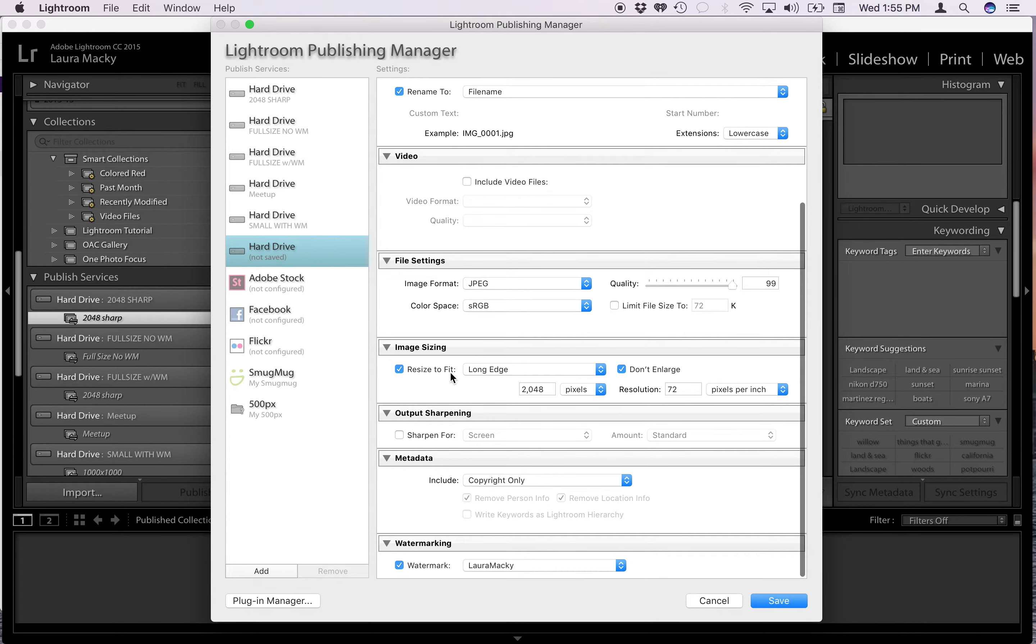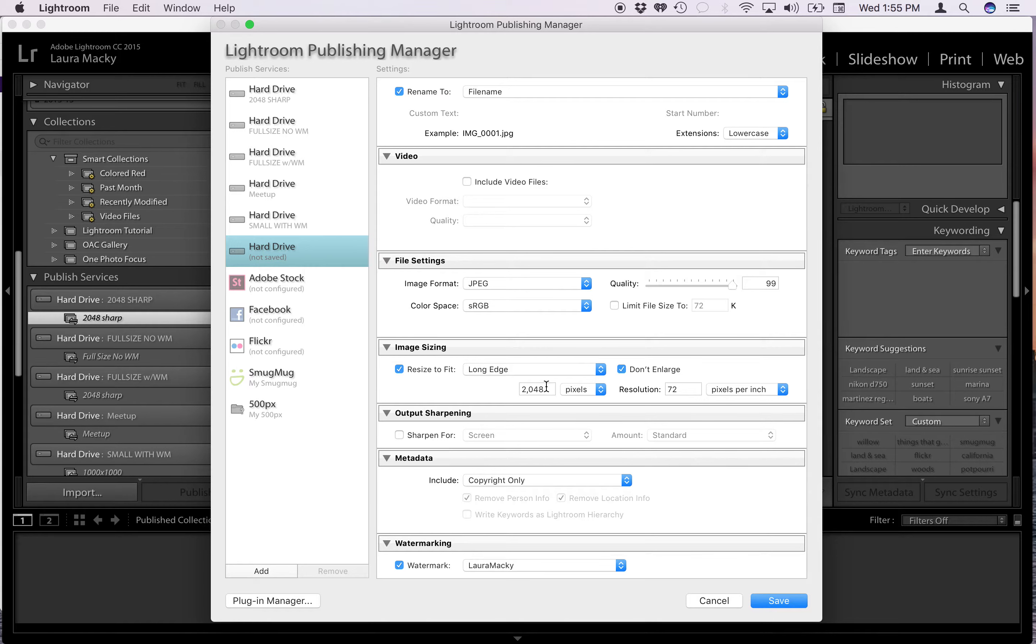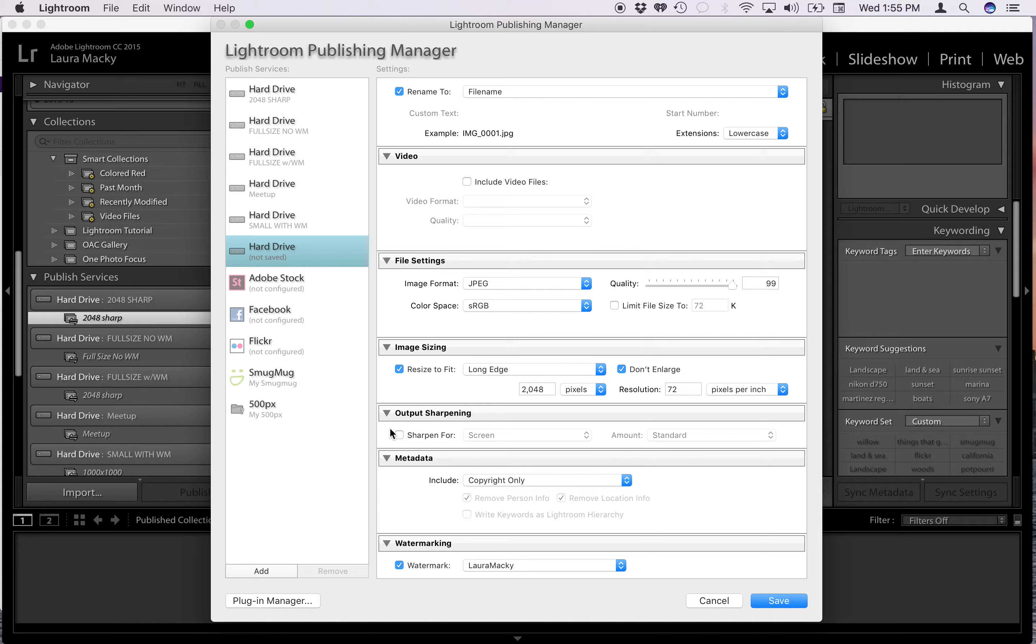And then if you scroll down, here's your opportunity to resize, to tell it what size you want the photo. So you click that and I always like long edge. Click don't enlarge, and you can type in the size that you prefer here. You can do any size you want. I put in 2048. Resolution 72. I leave output sharpening blank because I've already sharpened it to the way I like and I don't want Lightroom to do anything more to it.